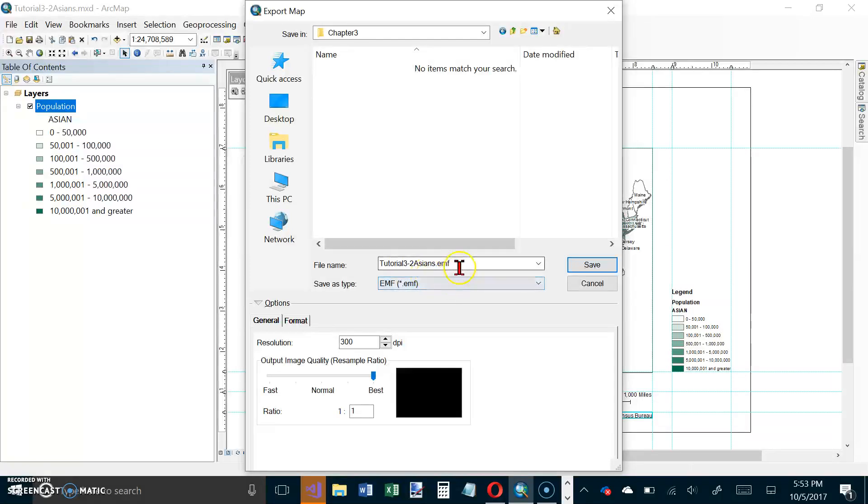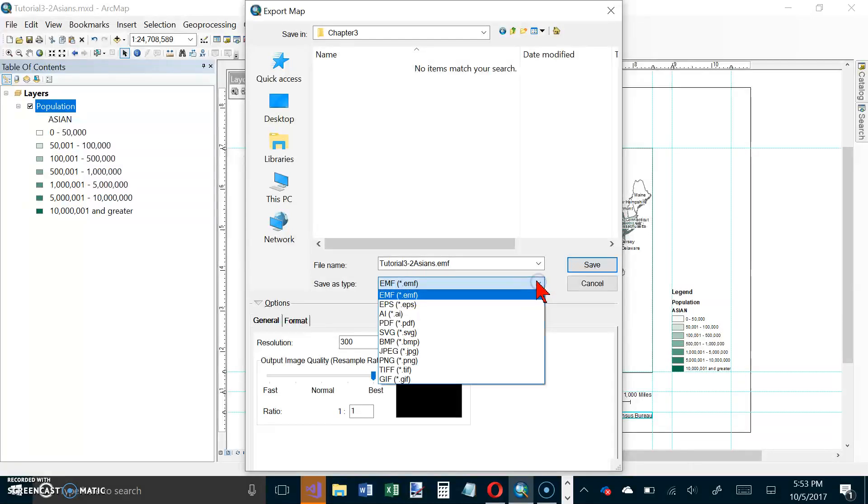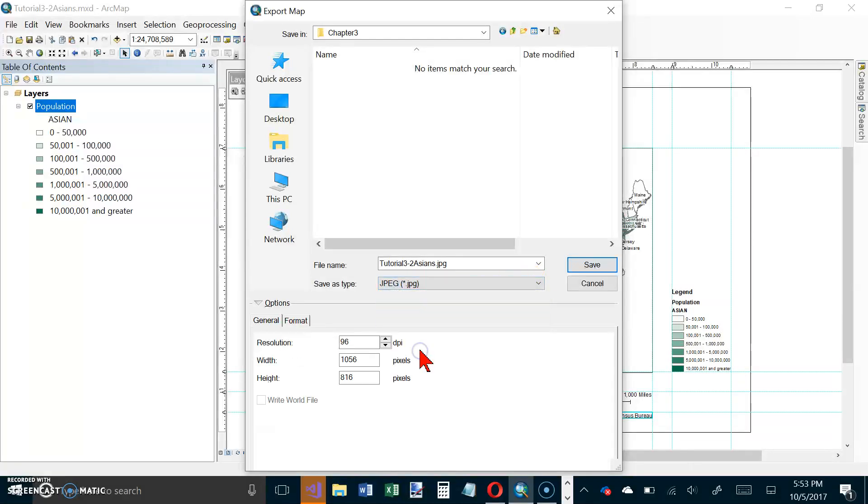Change the type from EMF to JPEG and set the resolution to 300.